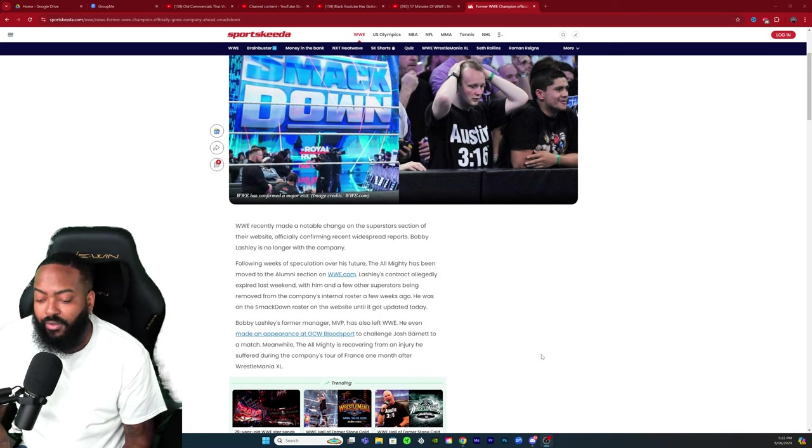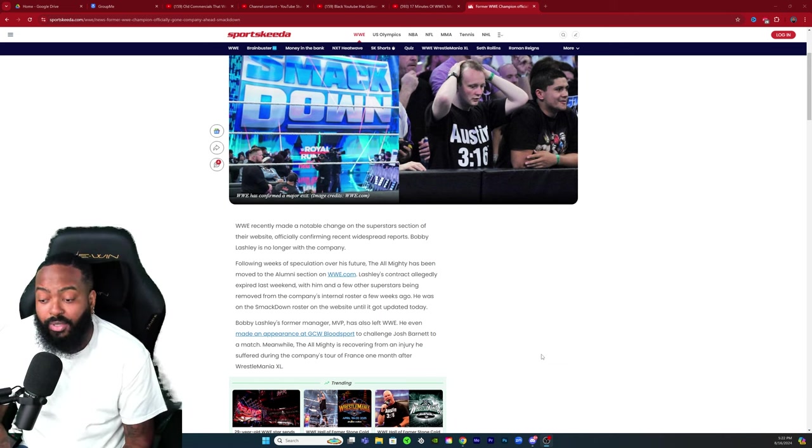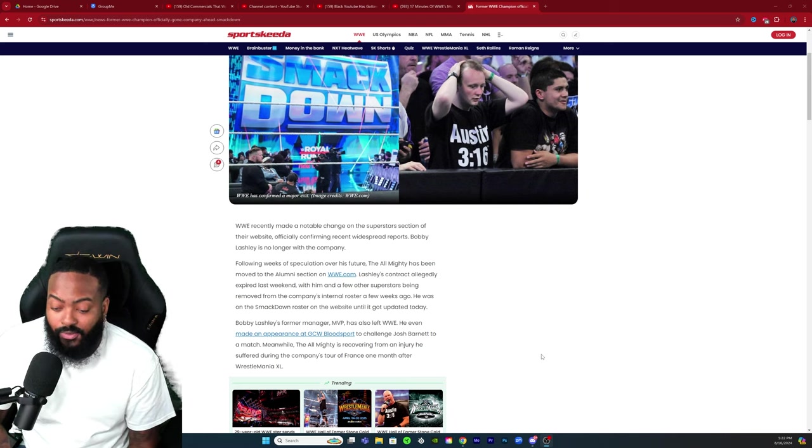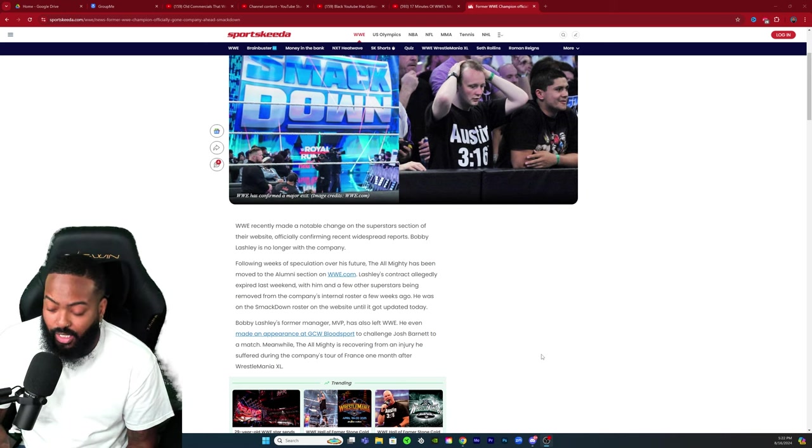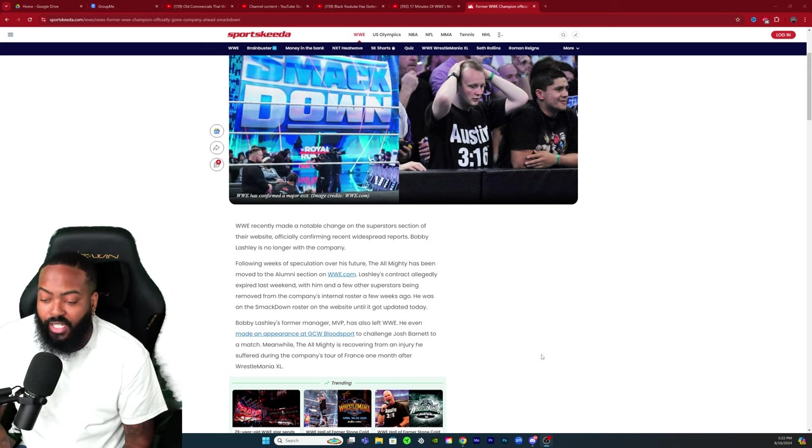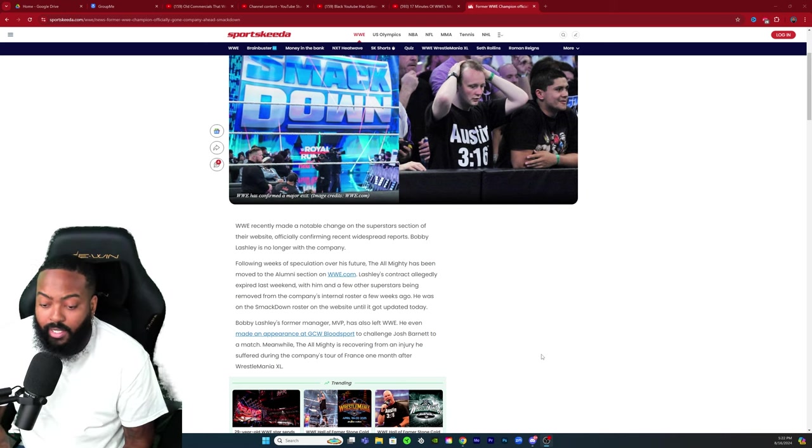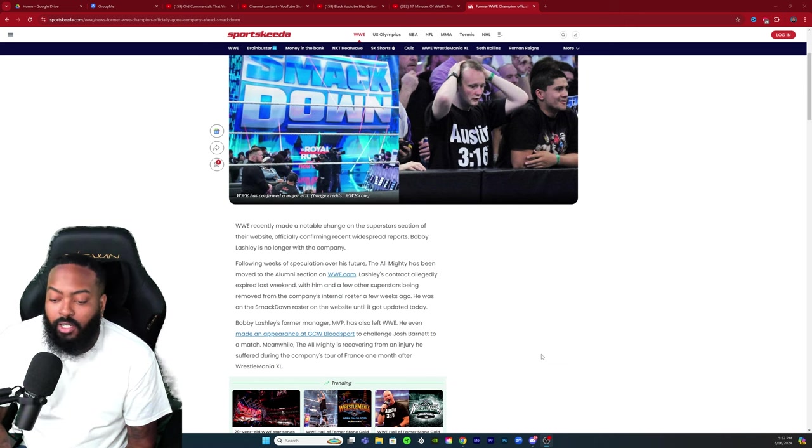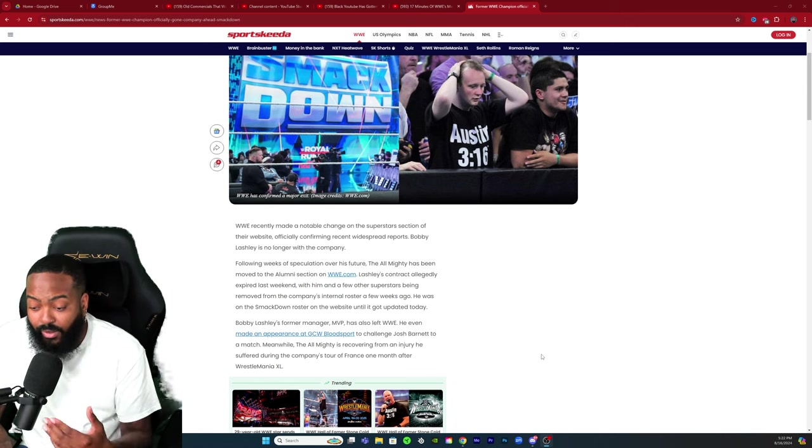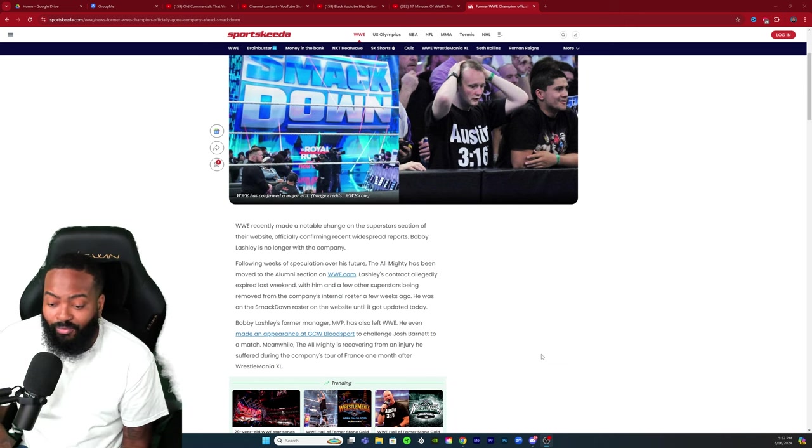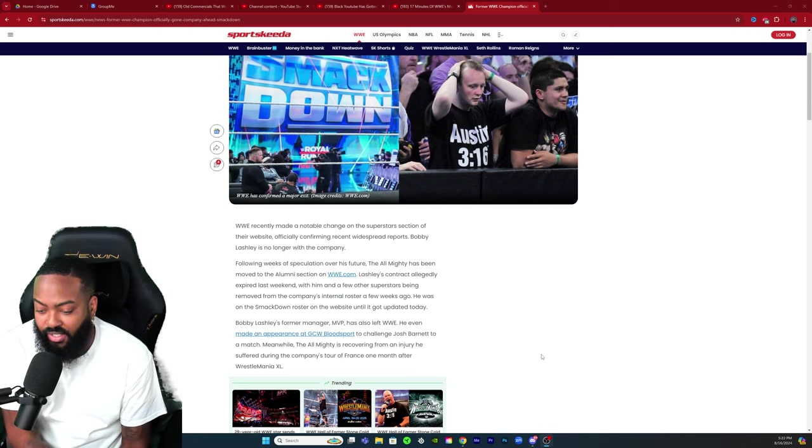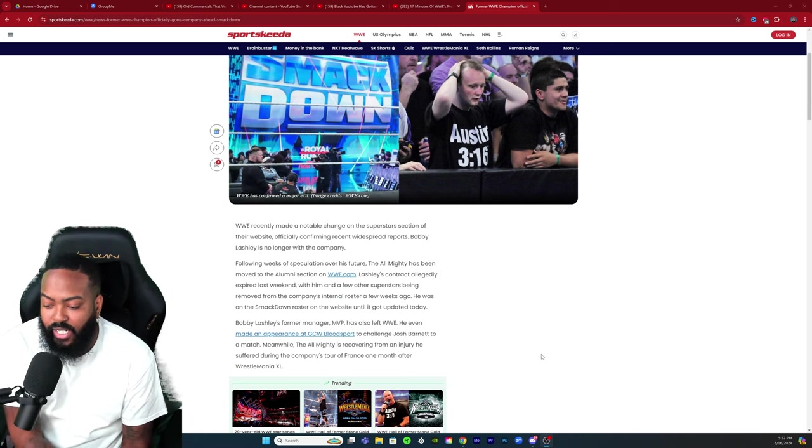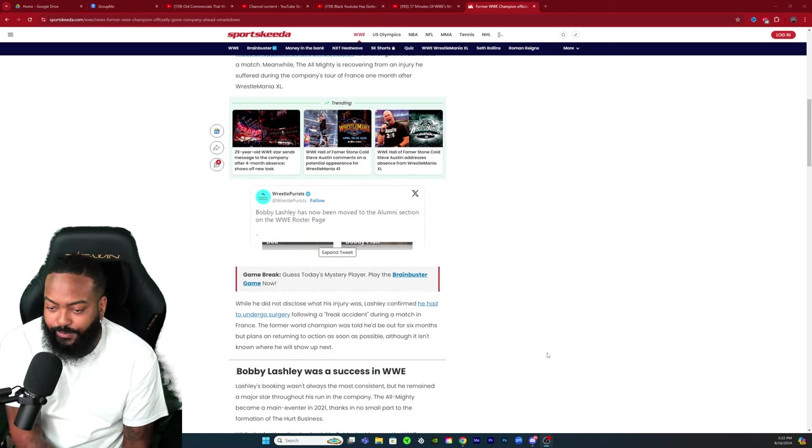He was on the SmackDown roster on the website until it got updated today. Bobby Lashley's former manager MVP has also left WWE. He even made an appearance at GCW Bloodsport to challenge Josh Barnett to a match. Meanwhile, The Almighty is recovering from an injury he suffered during the company's tour of France one month after WrestleMania 40.